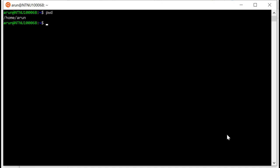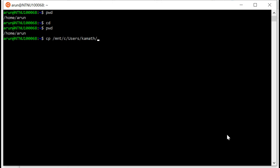I press cd. So cd takes me to my Ubuntu home folder, and you see I'm here. So now cp is the copy command. /mnt/c/users, my Windows username, downloads. And I said there was a file called bors.zip. And then ./.